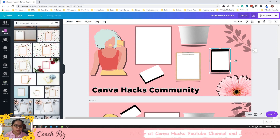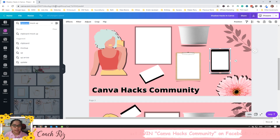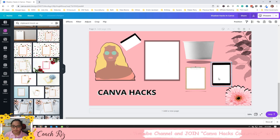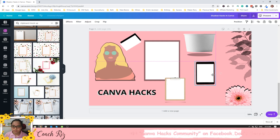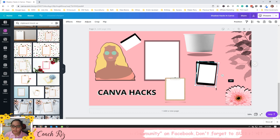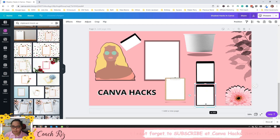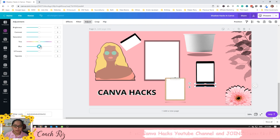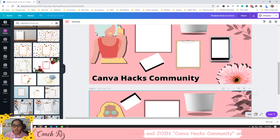Another technique is for a tablet mockup. It's the same process — remove the background if needed. Duplicate the tablet image, then rotate the duplicate upside down. Crop or cut it so only the bottom portion shows, then go to Adjust and blur it. There you go — you have a blur shadow effect for the tablet.